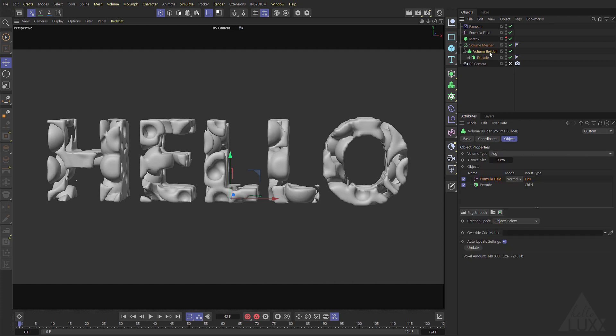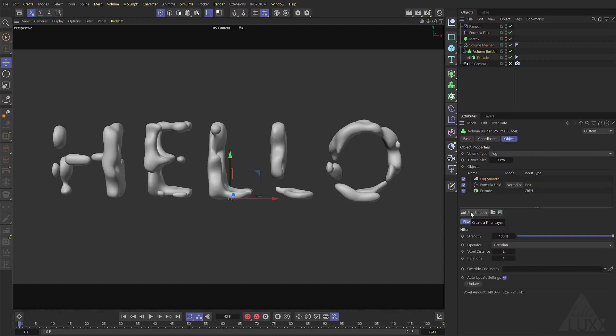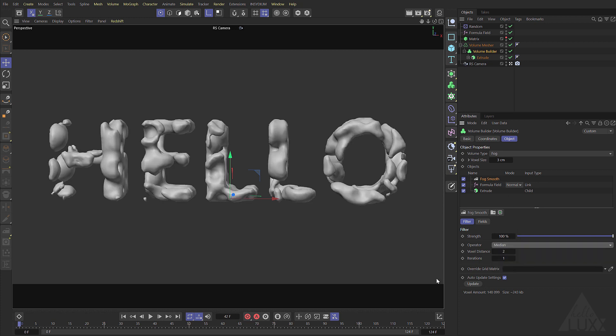Let's make it feel a bit more organic. Come to our volume builder and add in a fog smooth. Now by default it's set to a Gaussian. Let's set that to median so we retain a fair bit of detail.